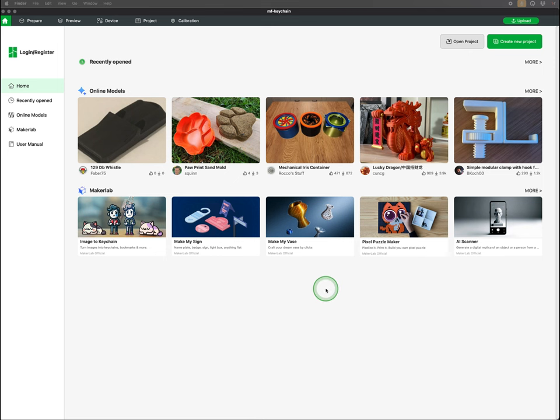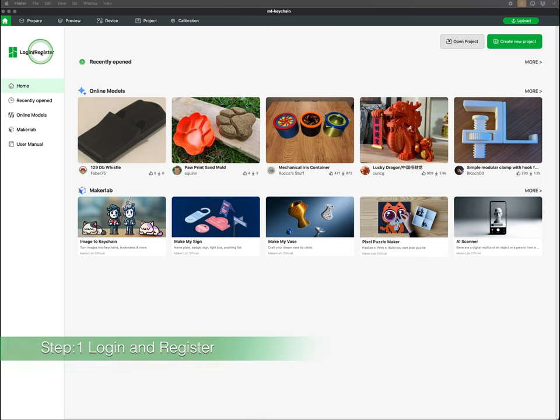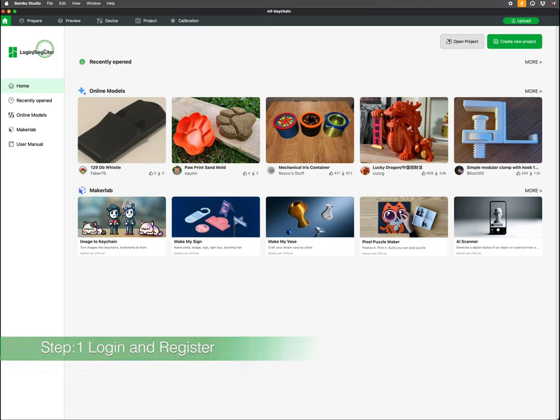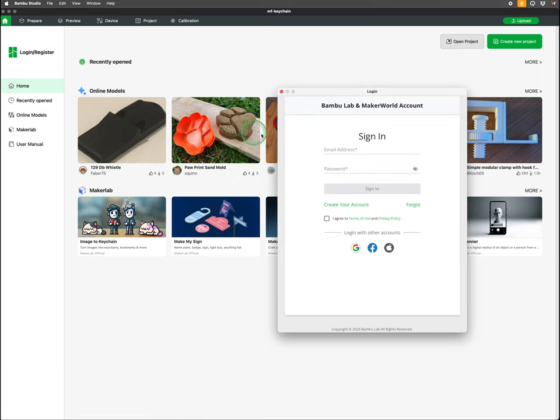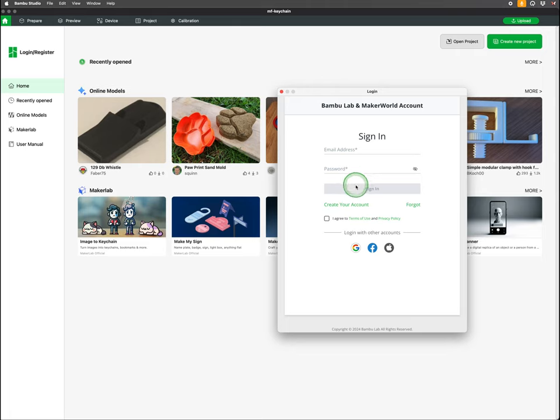Upon launching Bamboo Studio, you'll notice Login Register option in the upper left corner. Selecting this will prompt a new window where you can sign in. If you're a new user, you can create an account by following the on-screen instructions.